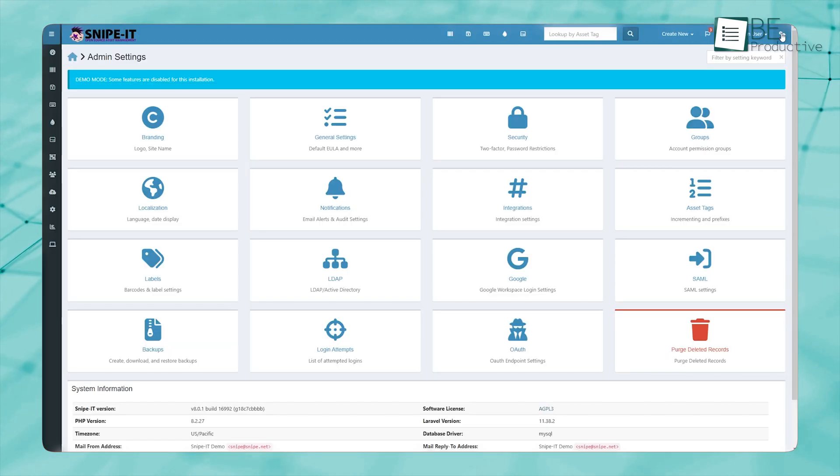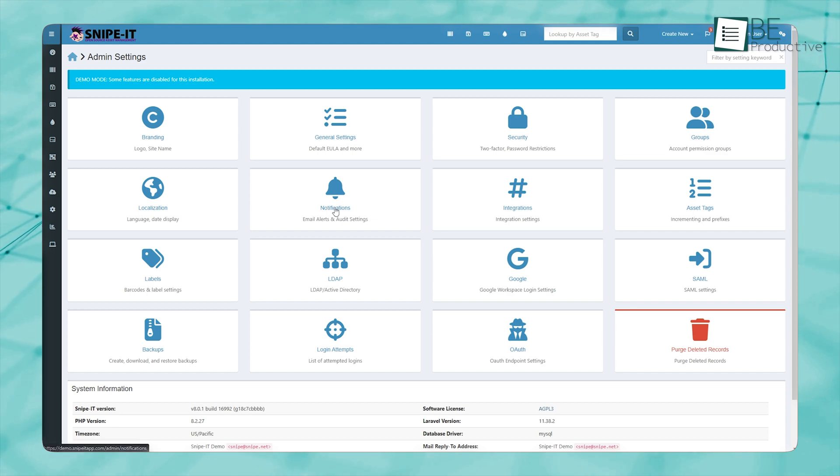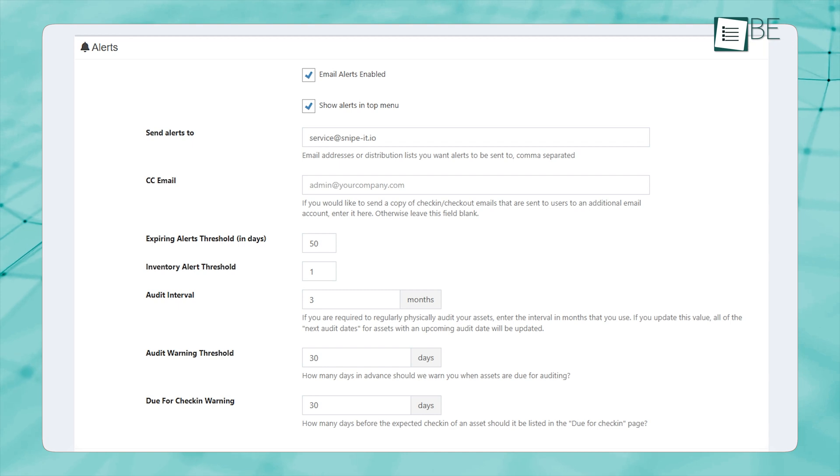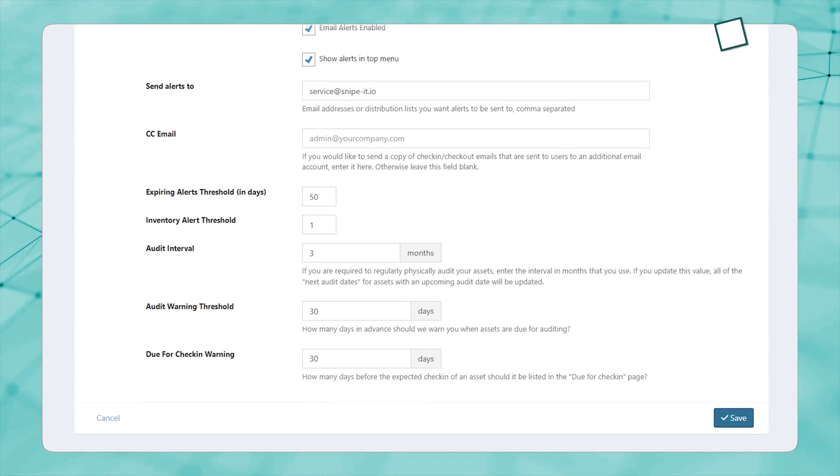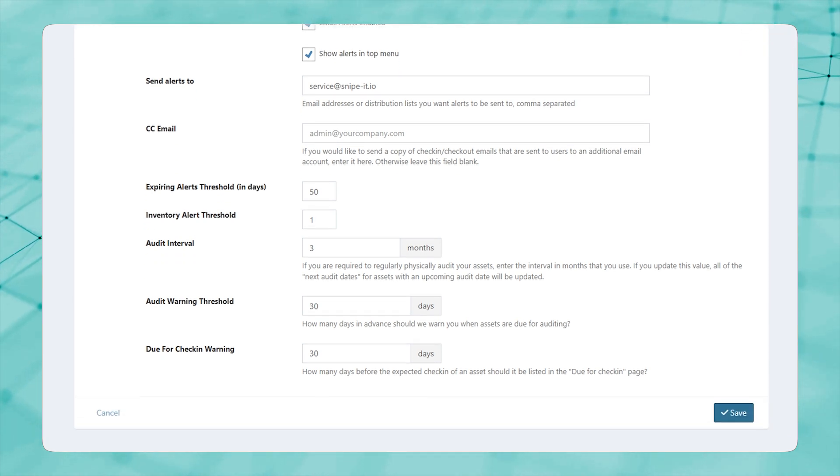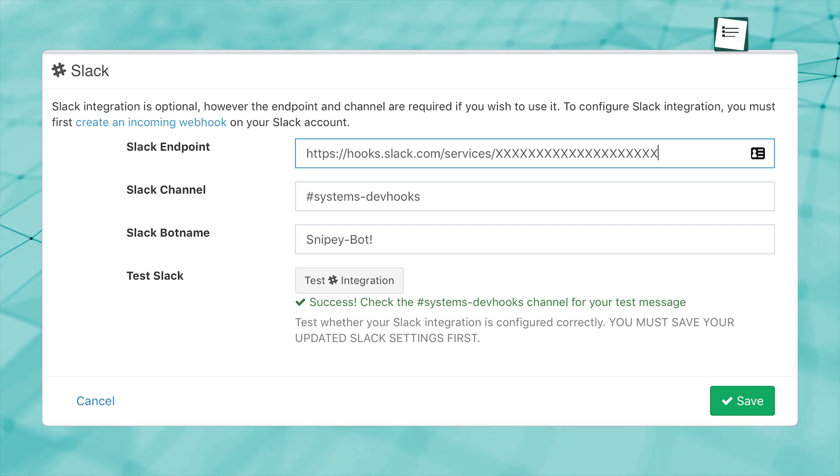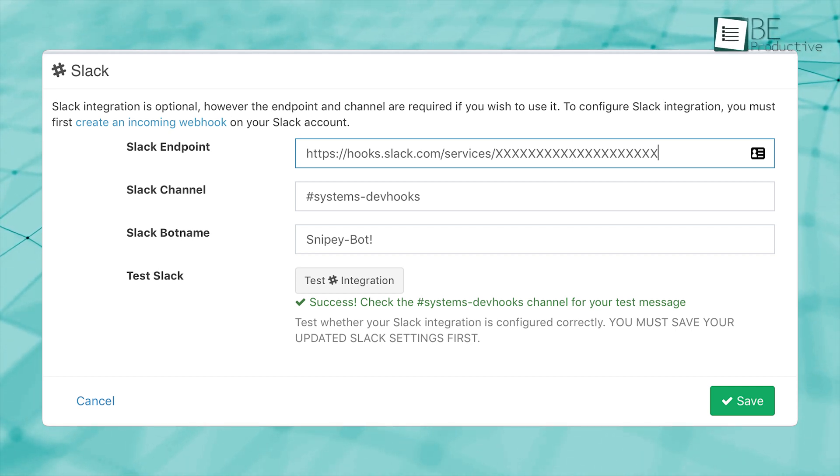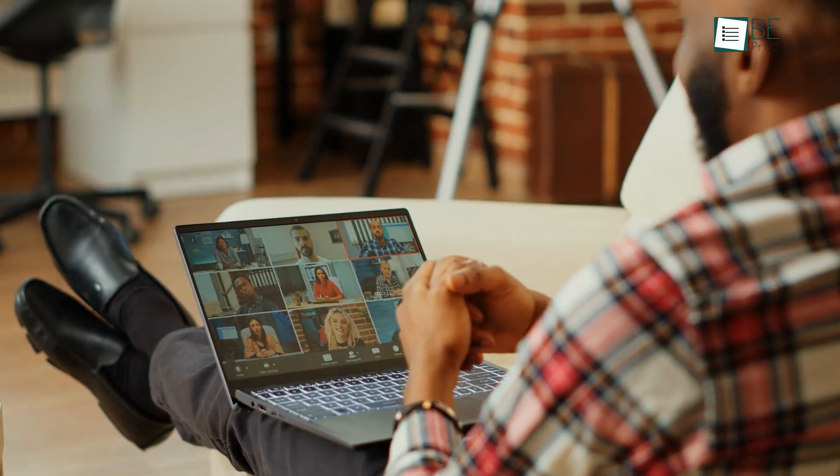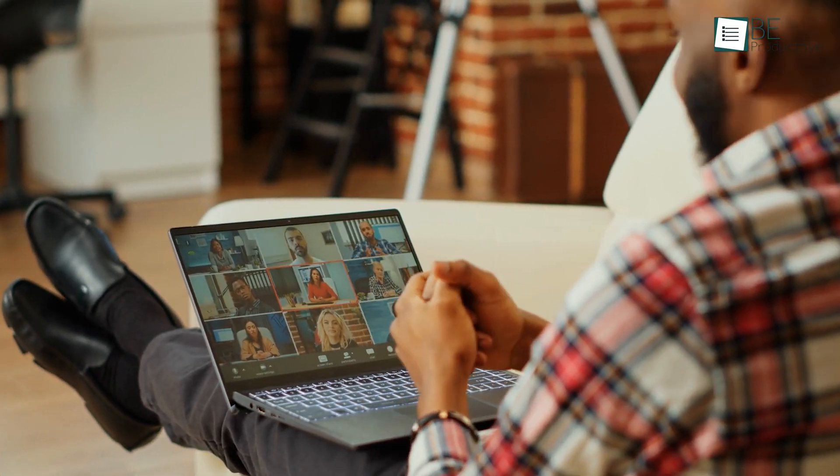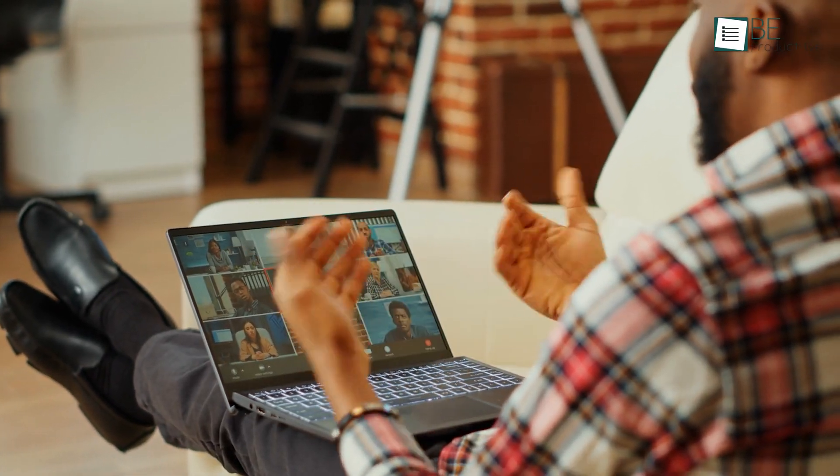Another useful trick is enabling email notifications. If your team often forgets to return devices, setting up automatic reminders will keep things on track. You can also integrate it with Slack, so that employees get real-time updates when they check out or return assets. This helps keep communication smooth, especially in remote teams.